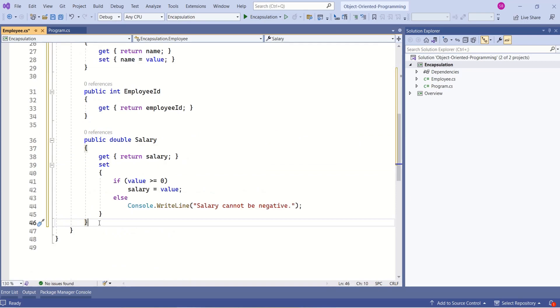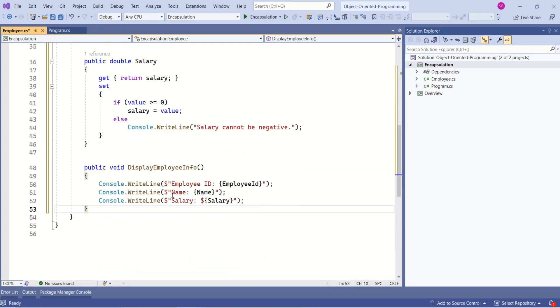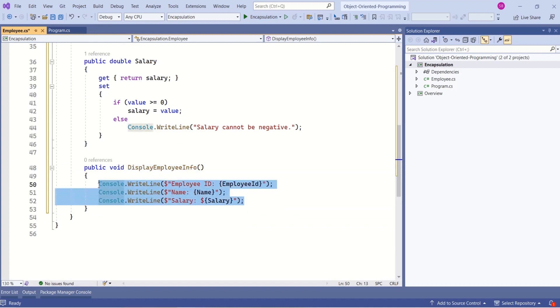We can also encapsulate methods inside this class. Now see here, we have a method, and we are using this method to print the values. This is an example of encapsulation.